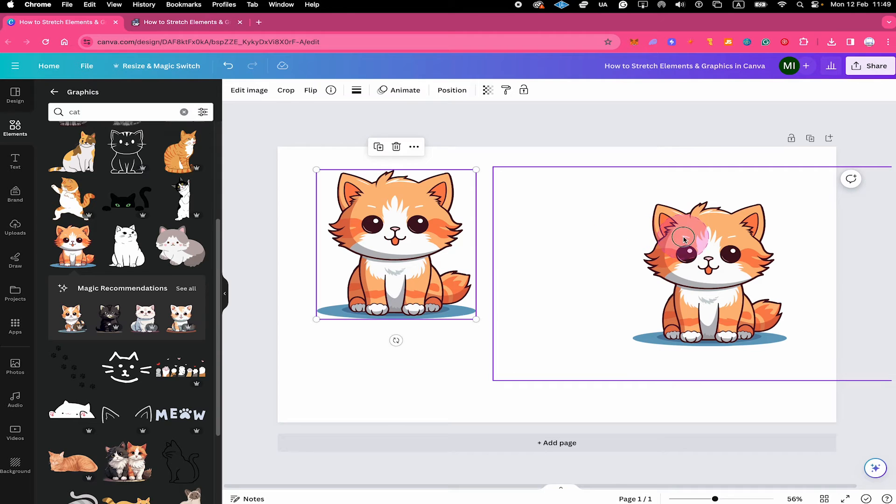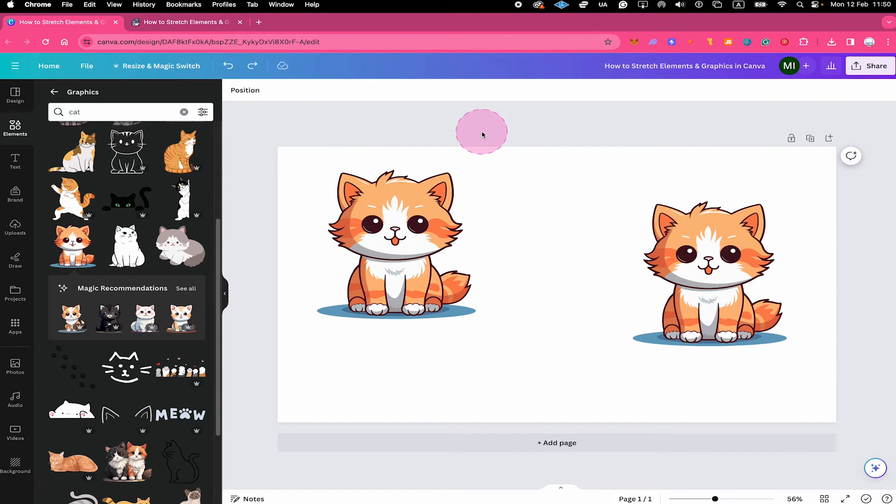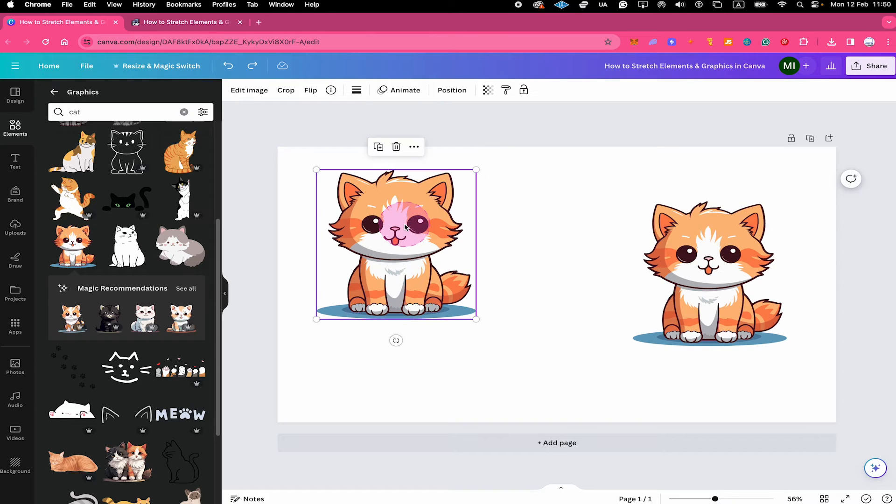But you don't see edit photo as is the case with this one here. So there is definitely a difference right there. Now with that said, let us get rid of this one right here.